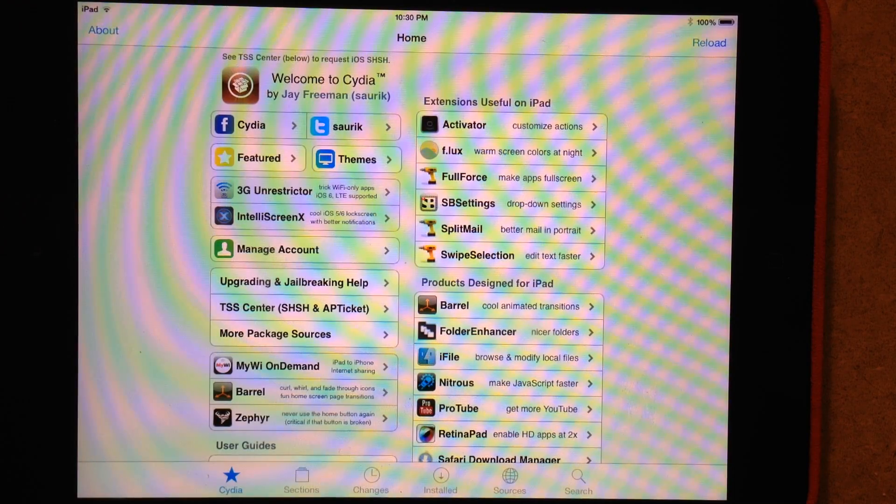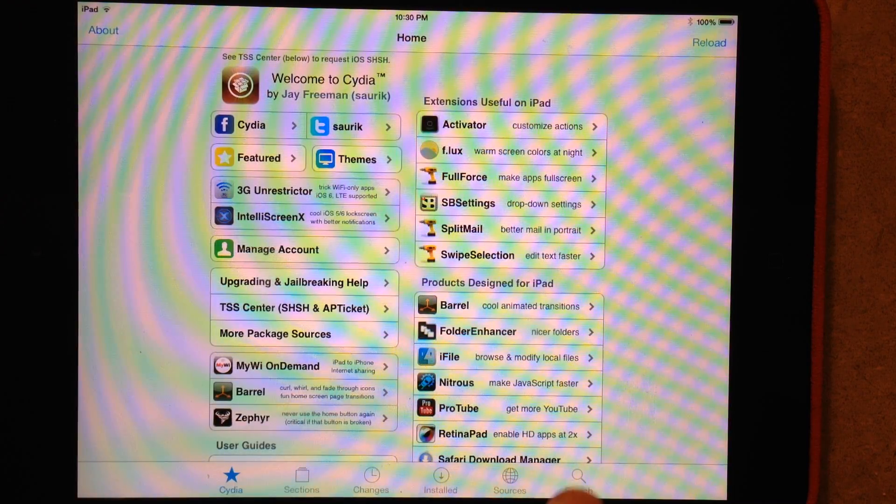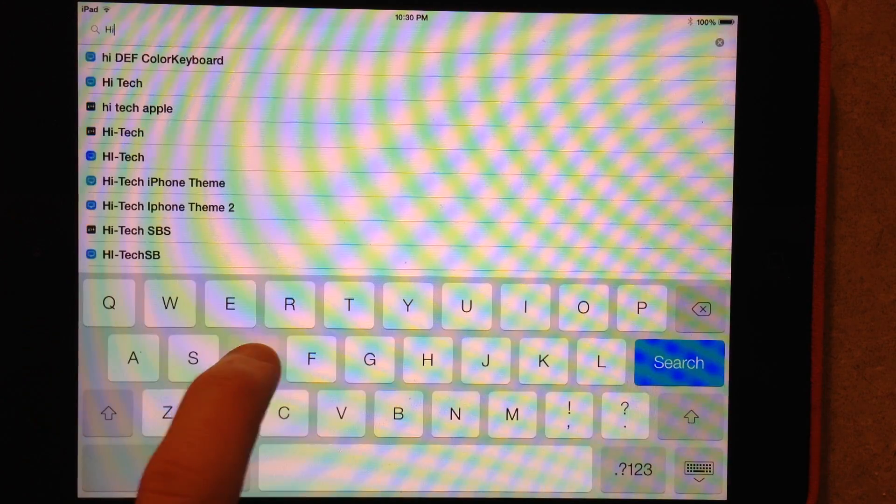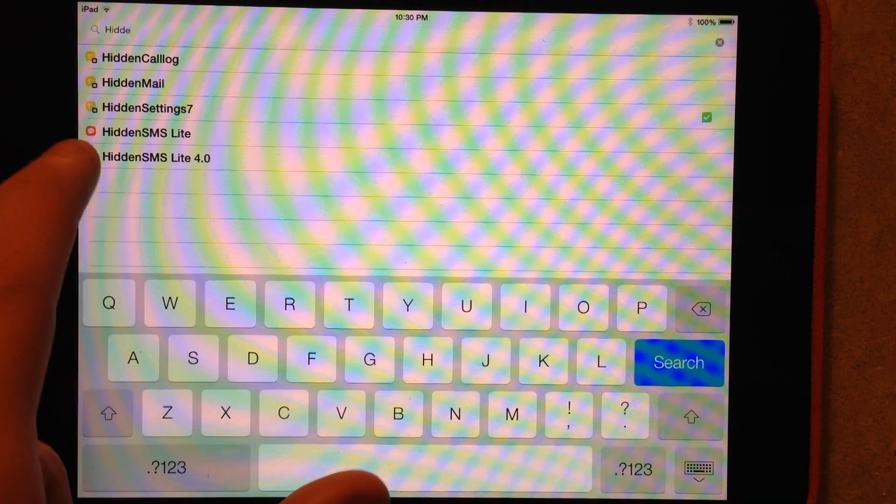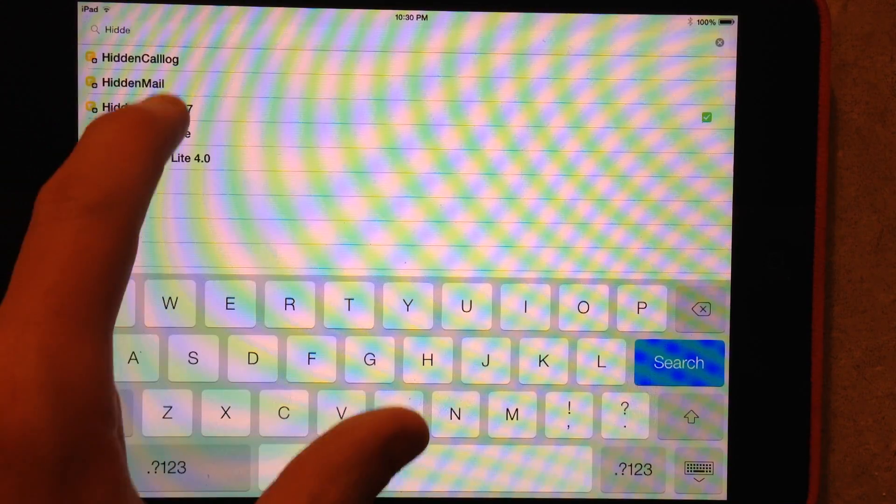Hidden Settings 7 is another tweak that's available. Just head over to Cydia, do a quick search. If you type in hidden, you'll see Hidden Settings 7 right there.